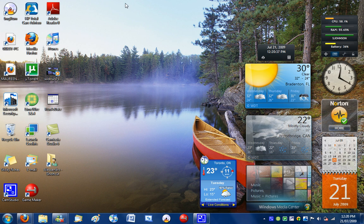That pretty much concludes the overview of the taskbar in Windows 7. Comment, rate, subscribe — thanks for watching this video. Tune in tomorrow for my next video on some of the other features in Windows 7. Thanks for watching. Peace out.